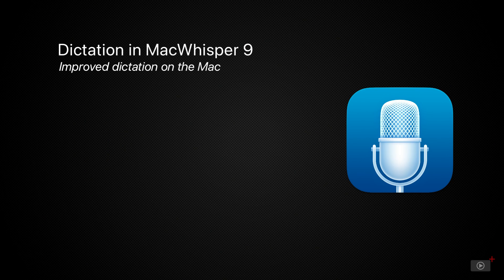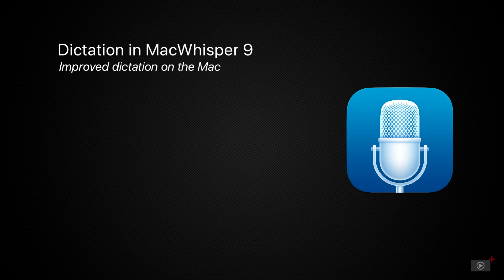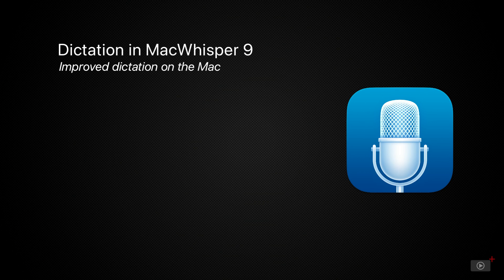MacWhisper is the application we use to produce our transcripts and closed captions, and since its latest update I use it myself daily to dictate email and long-form text. It can use AI to transform that dictated text on the fly using ChatGPT.